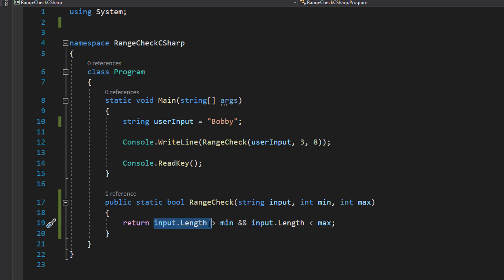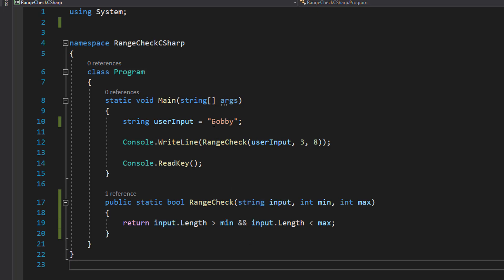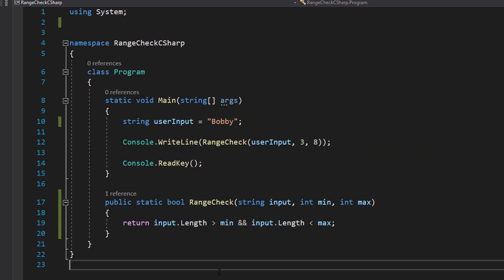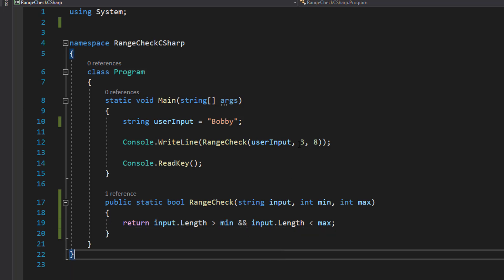But input.Length is going to get the length of the string. For instance, bobby would make input.Length be 5, and then we're going to check if 5 is greater than the minimum. In this case the minimum is going to be 3.